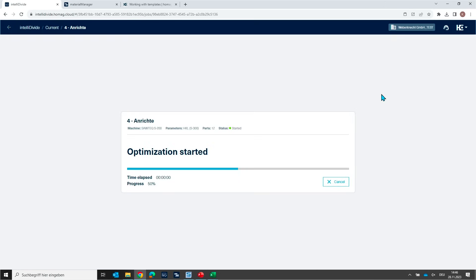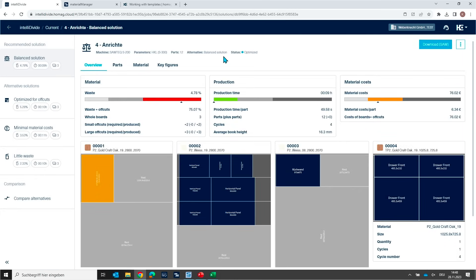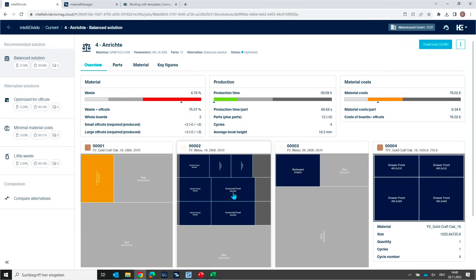And now IntelliDivide begins with the optimization. Okay, now here we go. Here we see the result. Now you see something new in the overview. You see this orange part. And this is now the template part. It's marked in this orange color so that you as an operator can identify very easily. Okay, this is my template part where all the four single fronts are combined together.